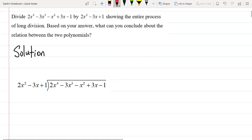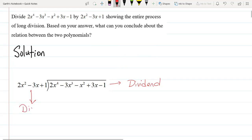So this polynomial here, this fourth degree polynomial, is what we call the dividend. And this polynomial, this quadratic, is what we call our divisor. And when we do our long division, the polynomial that will be on the top here is what we call our quotient. So you should be familiar with all of those terms.